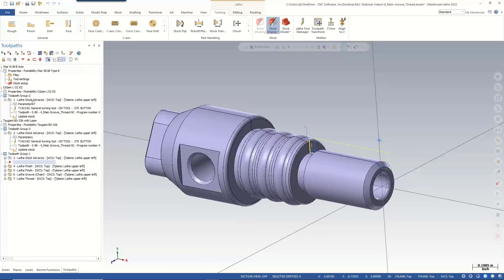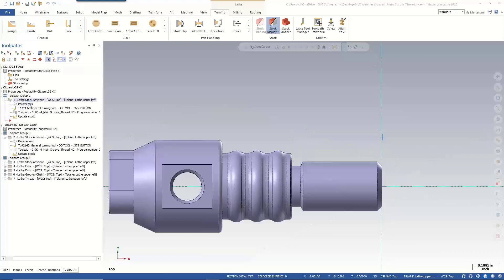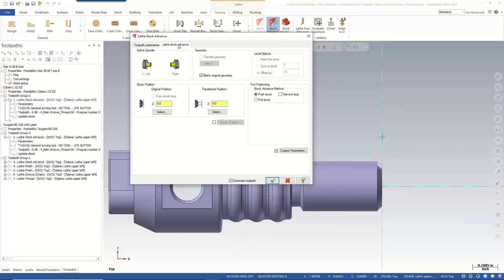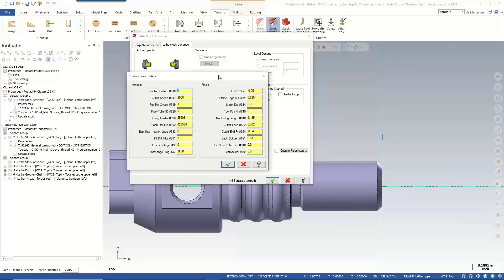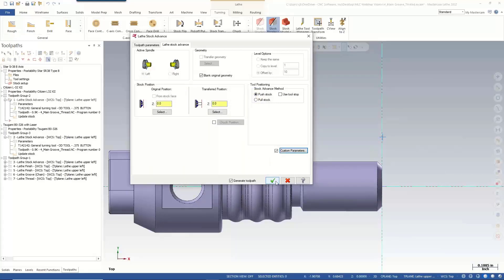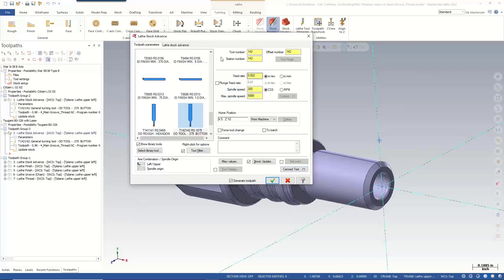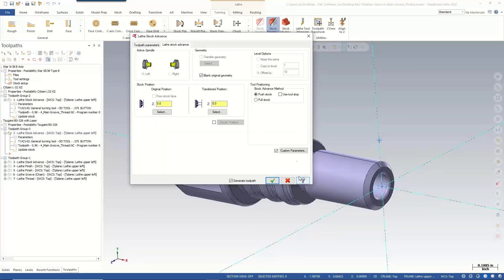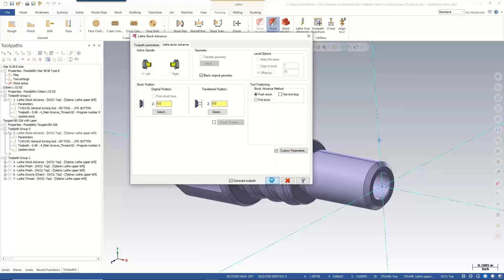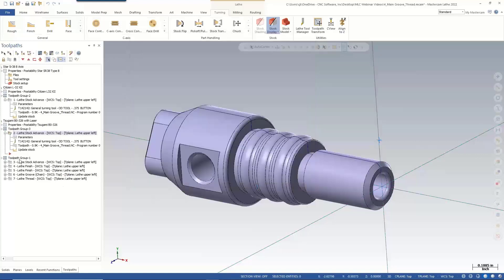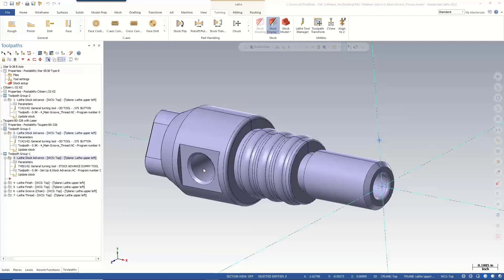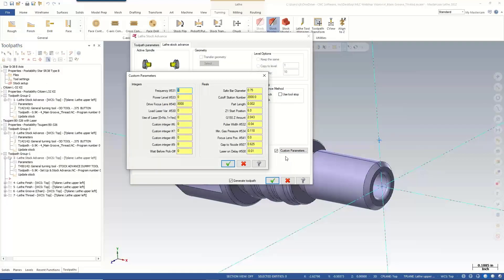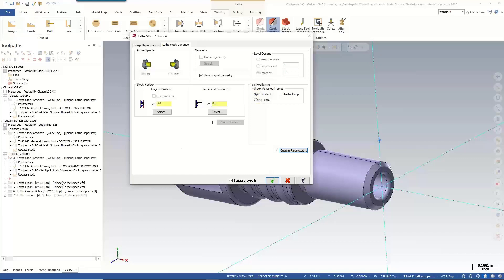If we go inside and look at the lathe stock advance for these machines, we can see that inside of lathe stock advance settings and custom parameters, we're looking at a Citizen MC data setting. So we see all those same parameters that we saw on my slide. If we look at our Tsugami with a laser, we go into our lathe stock advance and we see those settings as well. This toolpath group is part of the Star SR38 and we have those settings as well. And this one is actually the Tsugami. That should have been Star. Sorry about that.